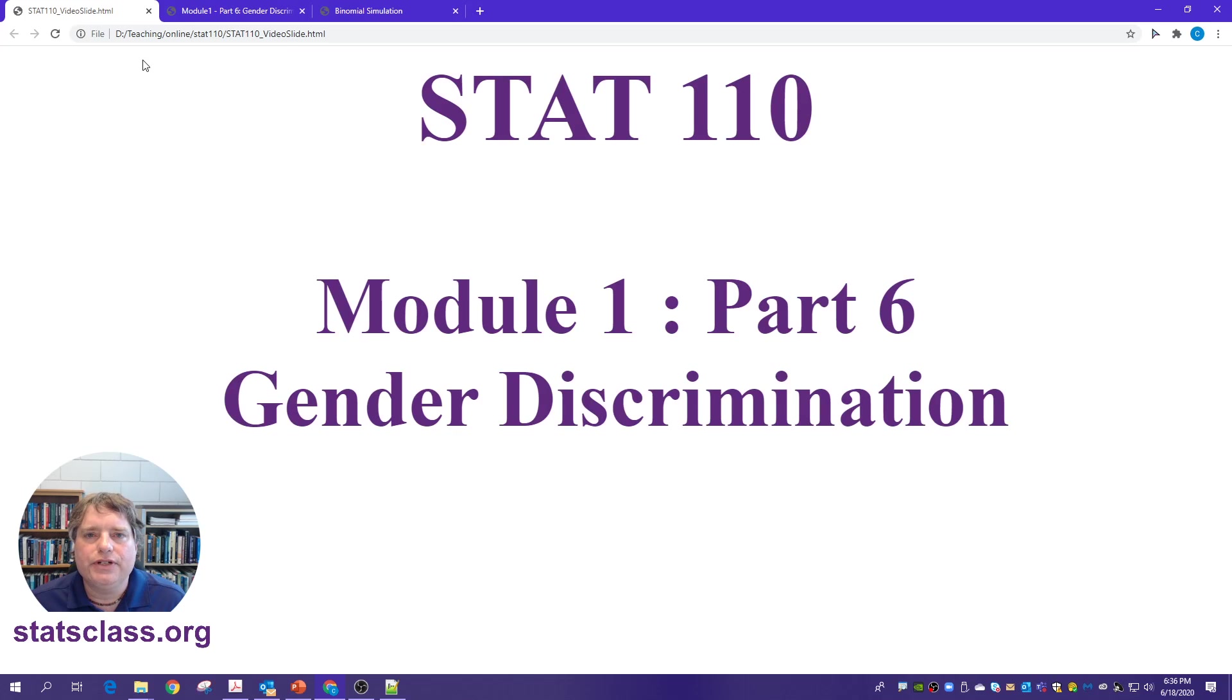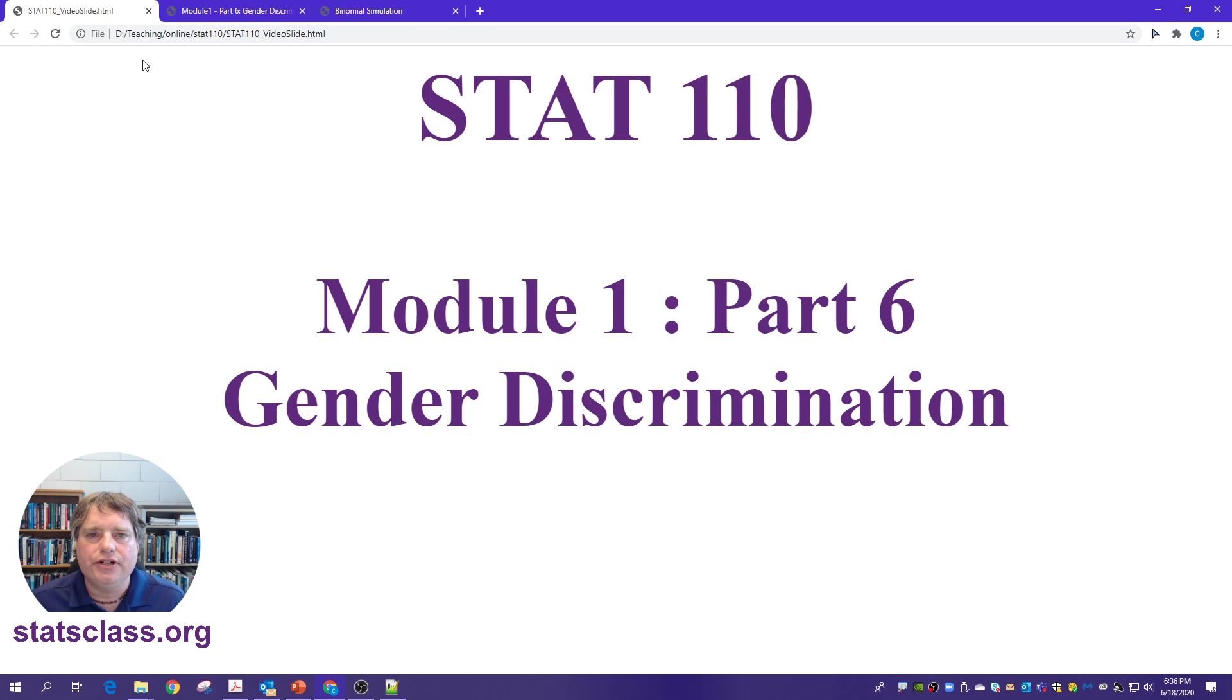Hello, this video is for STAT 110, Module 1, Part 6, and will include a discussion of the Gender Discrimination Case Study. Let's go ahead and get started.